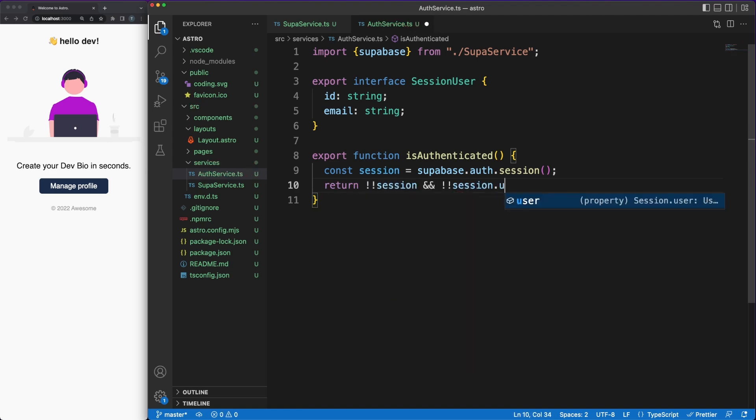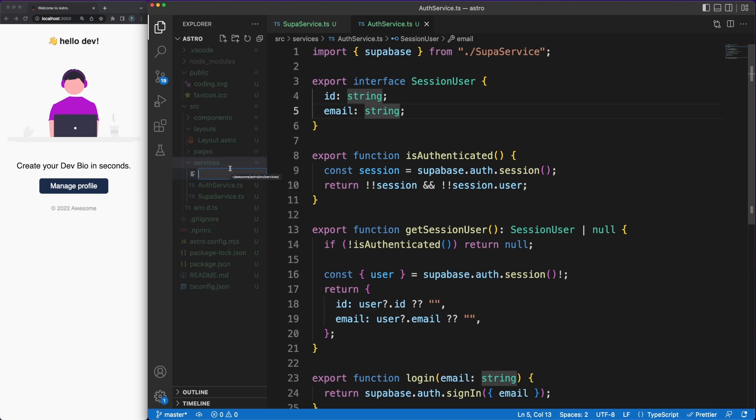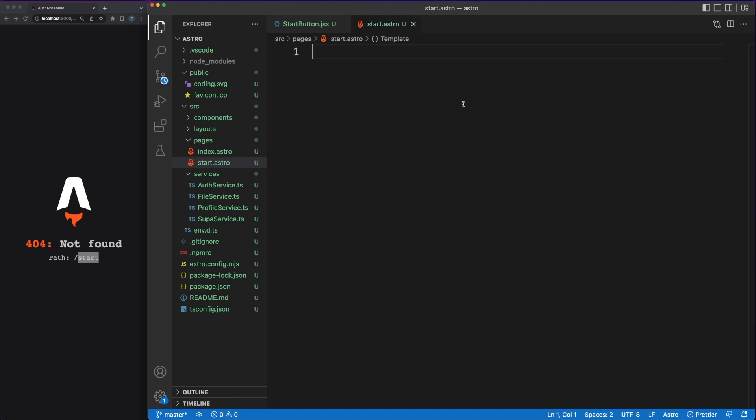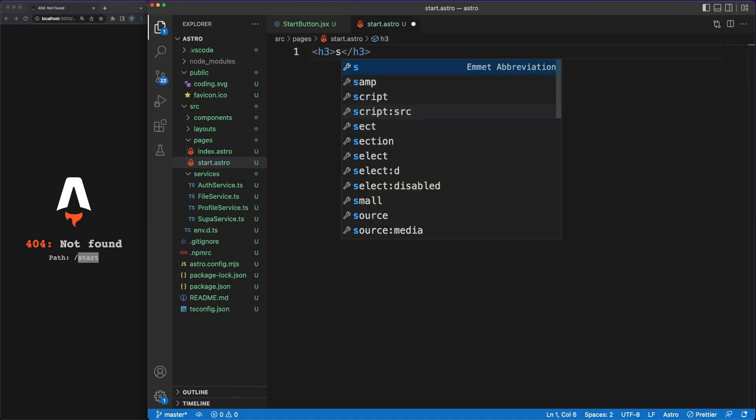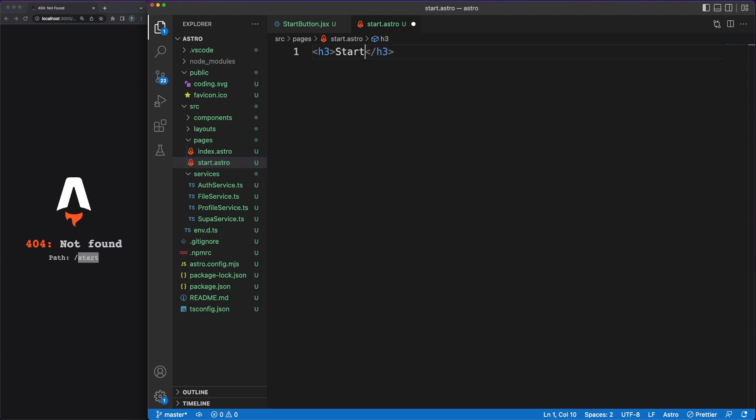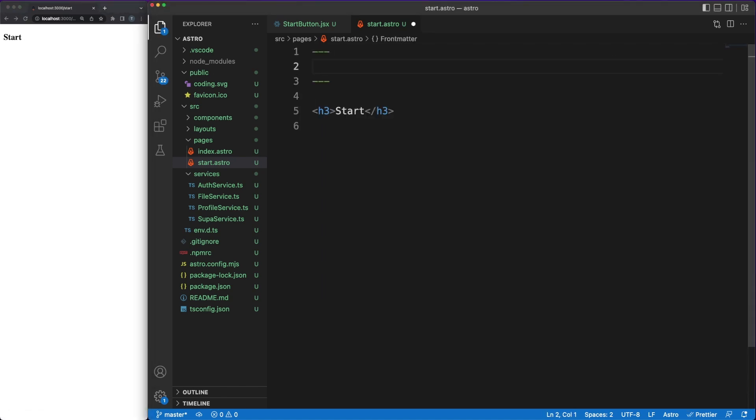I quickly defined the code required to work with the Supabase client under the Services folder. You can check out the full implementation on the GitHub repo, I'm linking in the description. In the Pages folder, we can now add a new Astro component to allow our users to log in. Astro uses a concept called File System Routing, which means that the components defined under Pages will map actual requests based on a matching between the URL and the component name.